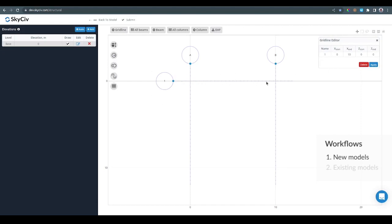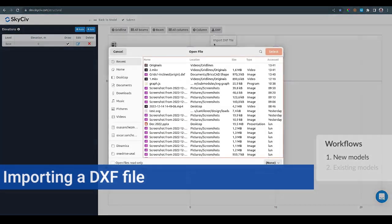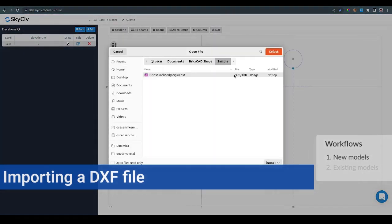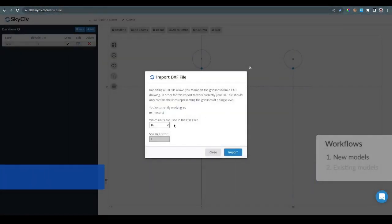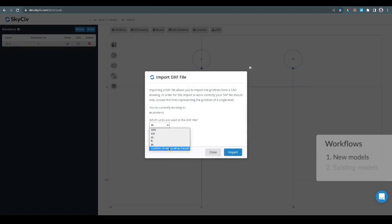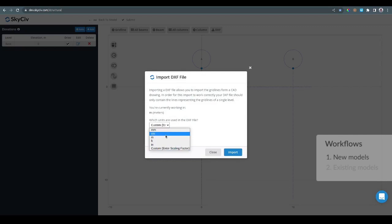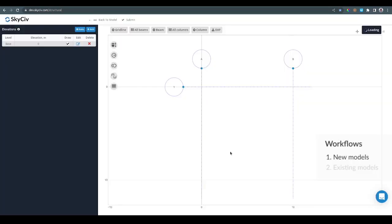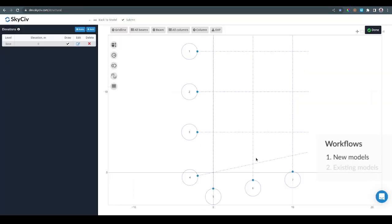It is possible to create all the gridlines this way, but we can also import a DXF file. When importing a DXF file you need to select the units of the file or you can also enter a custom scaling factor, but in this case the DXF file is in meters. I will just import it and it will bring all the lines as gridlines to the model.